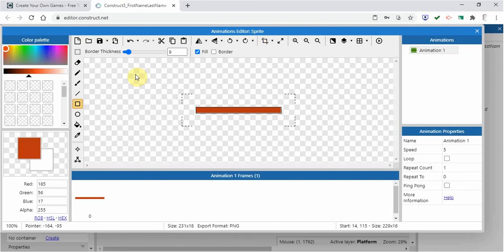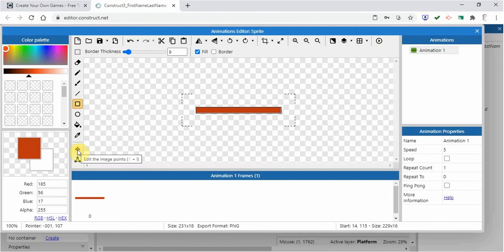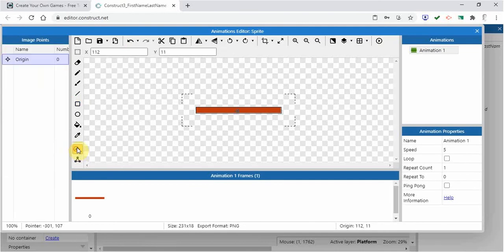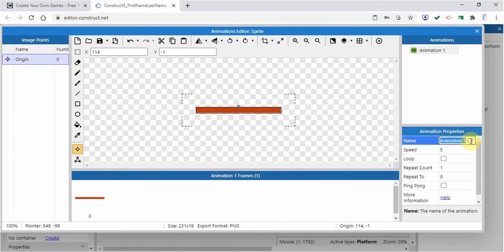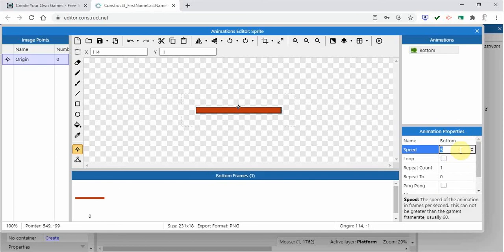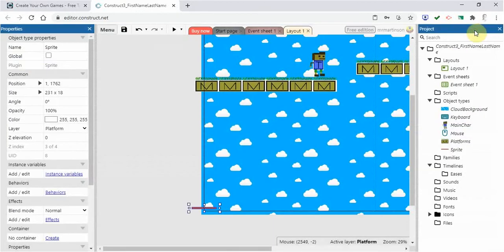And then what I'm going to do is click on this here. This is the image point and we'll talk more about image points later on, but we're going to click on this image point and I'm going to put it right on the top of the red bar like that. You can see it there. It's just a tiny dot. So I'm going to call this bottom just to show that yes, this is on the bottom and we're going to keep the rest the same.